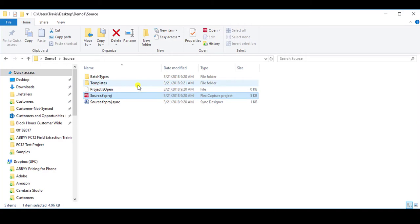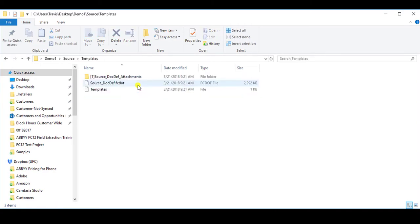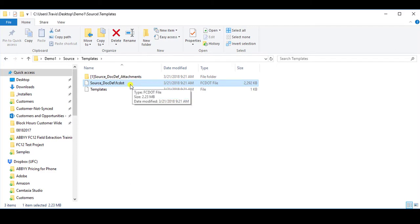The secret to all of this is that within this templates folder is a document definition. This is the one that contains all the settings of where our fields are and those kinds of things. That's the file we're going to use to import into the new destination project.